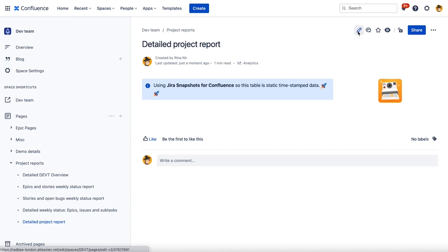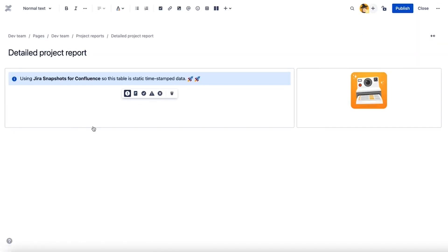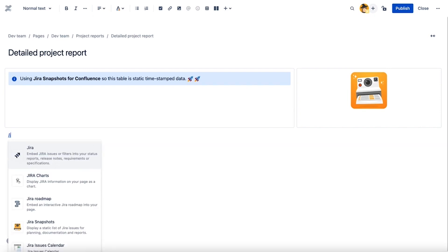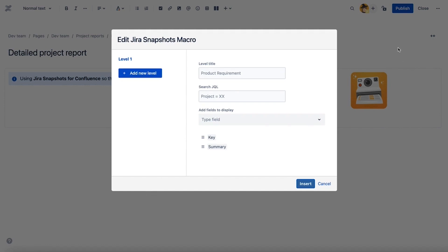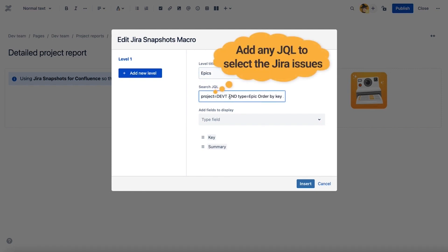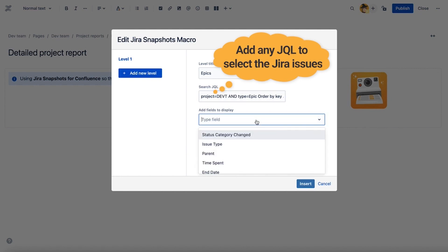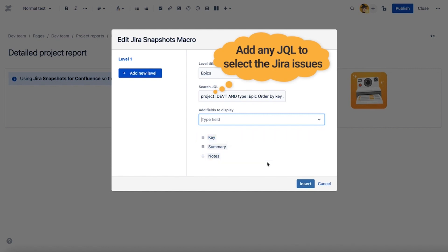To include a Snapshots table to a Confluence page, just add to the page a JIRA Snapshots macro. Any JQL clause can be used to retrieve data. Configure the macro with valid JQL and select the list of fields to fetch. Standard and custom JIRA fields can be included in the snapshot, as well as some third-party fields.